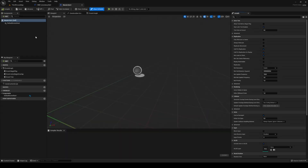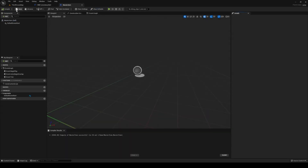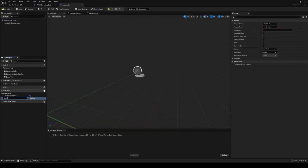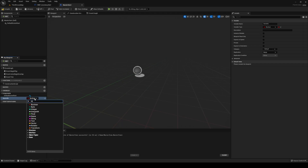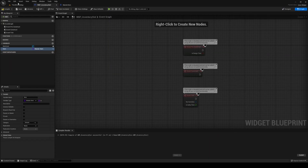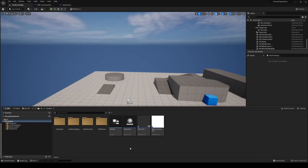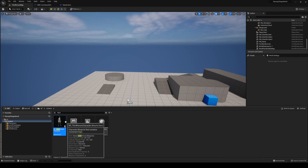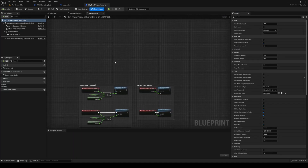Back to your master item, we need to compile this and then add item info. Compile that. Now we're going to set up the HUD and such in our third person character, so head over to that.